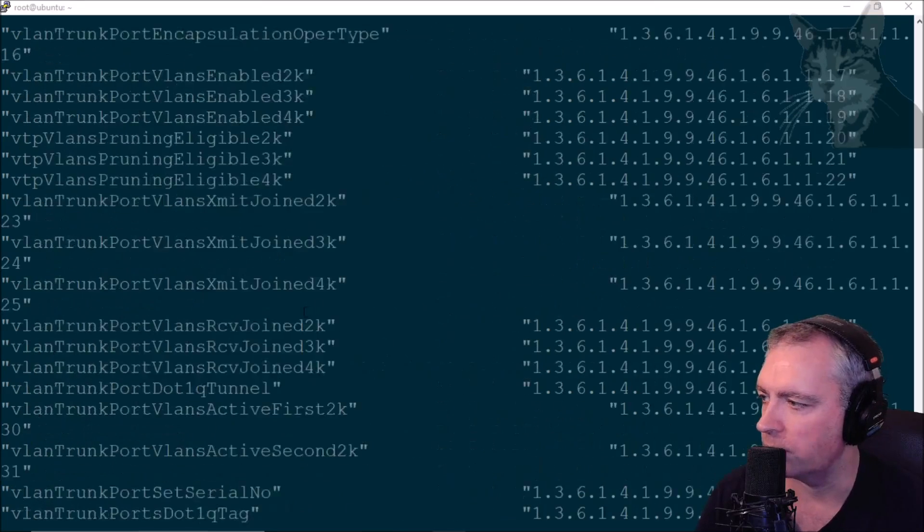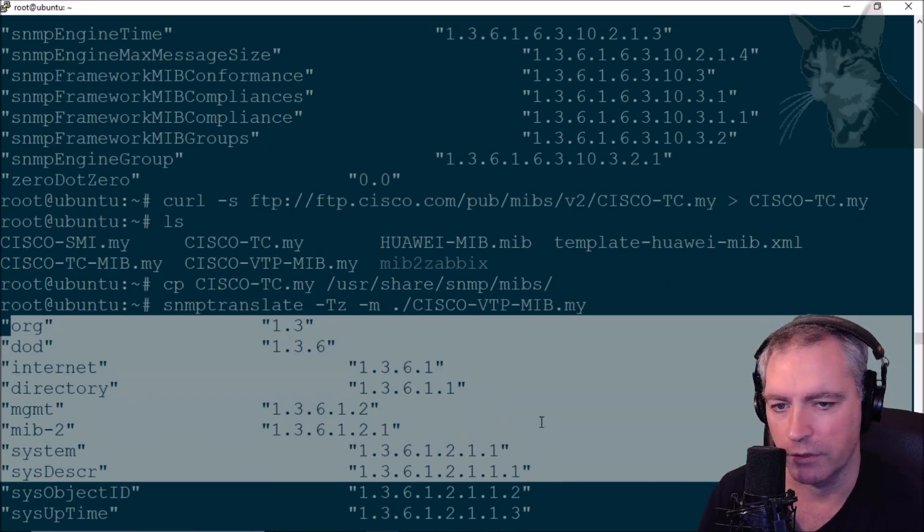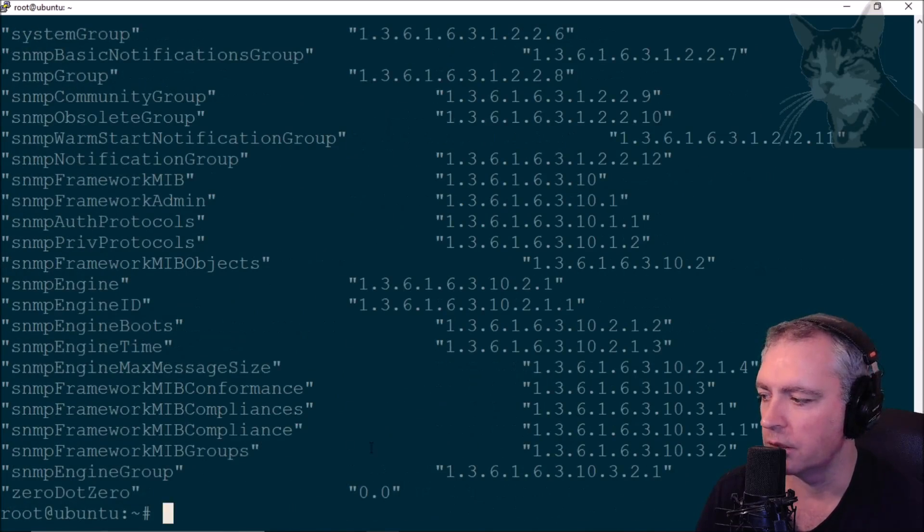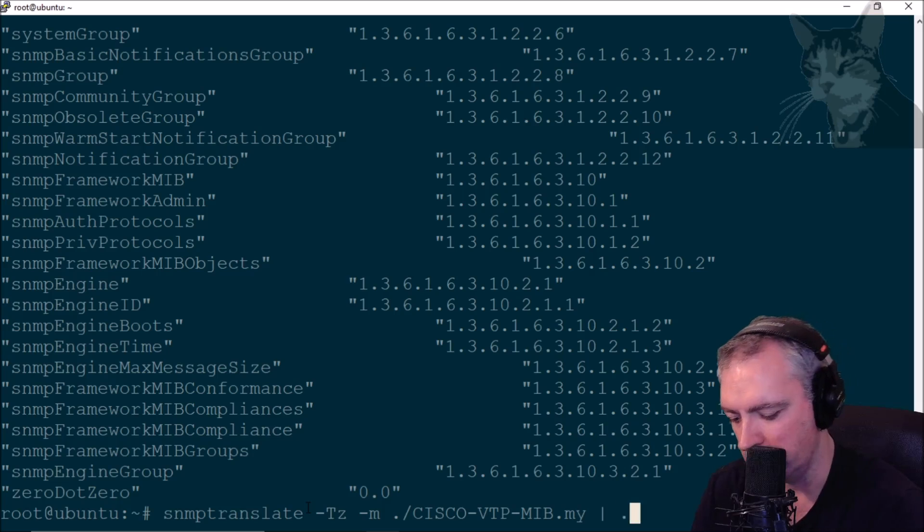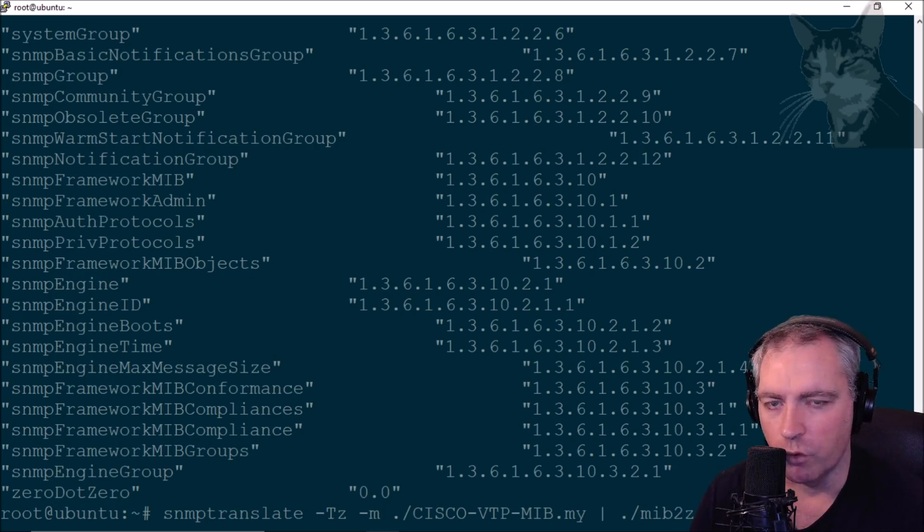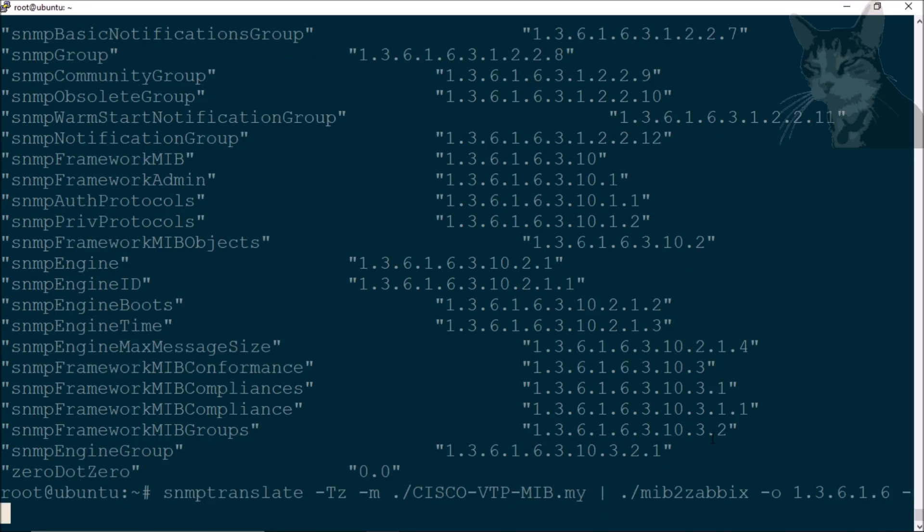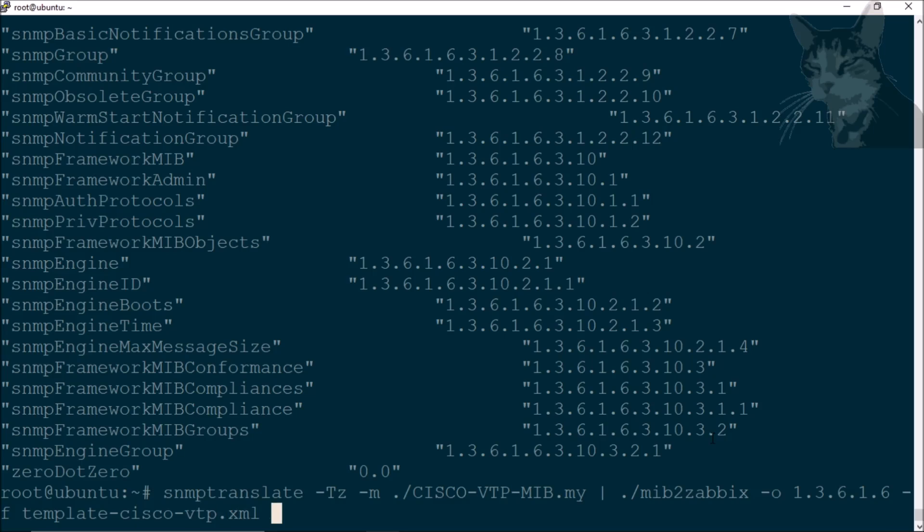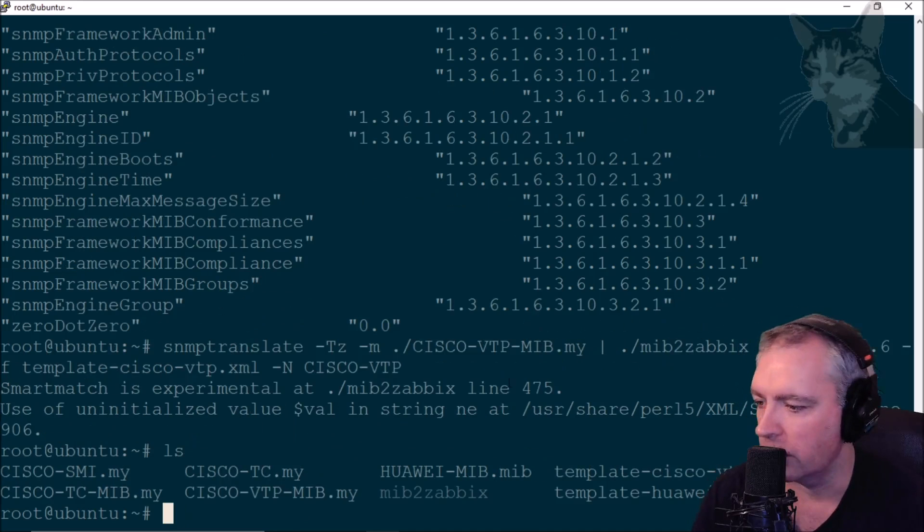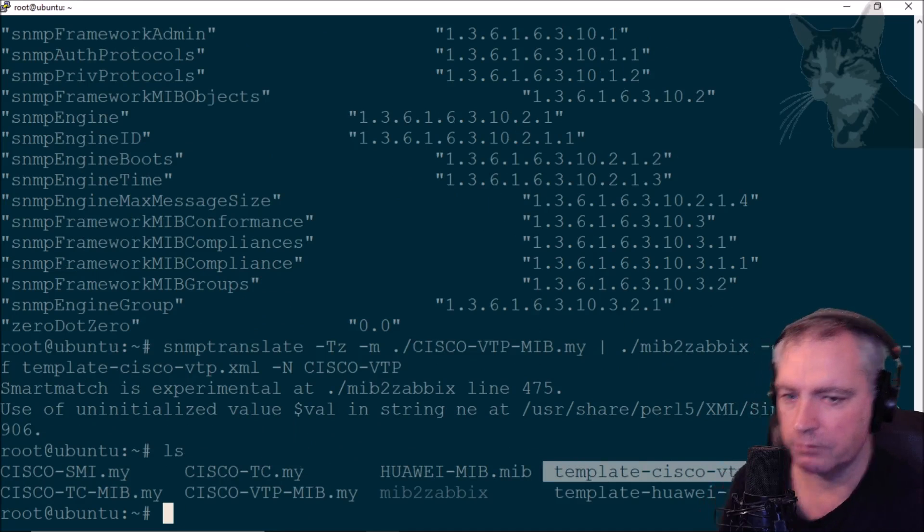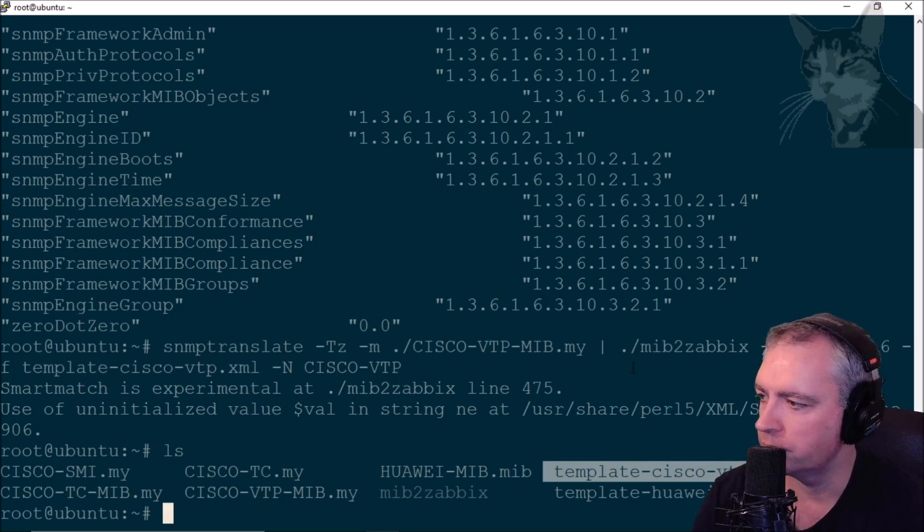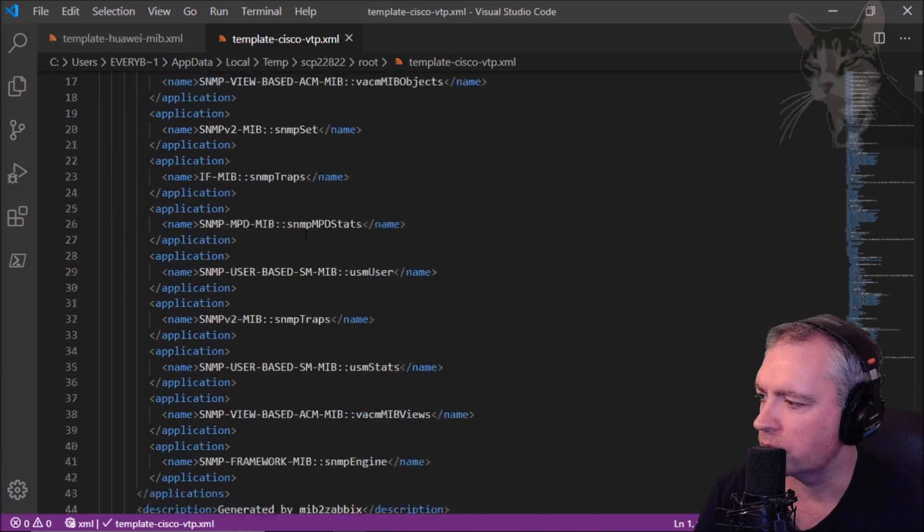The next error, couldn't find cisco-tc, copied the wrong version. Let's fix that up instead of tc-mibs. Let's copy that file over to /usr/share. Now let's try SNMP translate again. If we scroll up to the beginning, SNMP translate no errors. We can now create a template from that. I'll use the similar command from before where I'll get that SNMP translate and pipe it into MIB to Zabbix, setting a root OID 1.3.6.1.6. I should give it a file name, template-cisco-vtp.xml, and I'm going to give it a name for inside the template being Cisco VTP. We have one little error. I'm going to ignore that for now. There's our new file, template-cisco-vtp.xml.